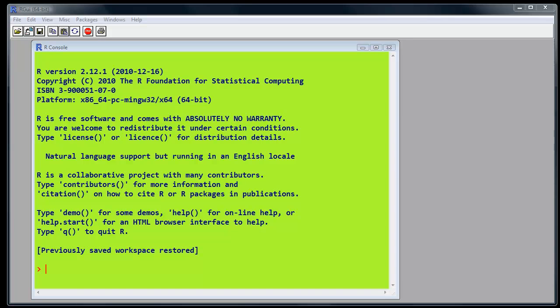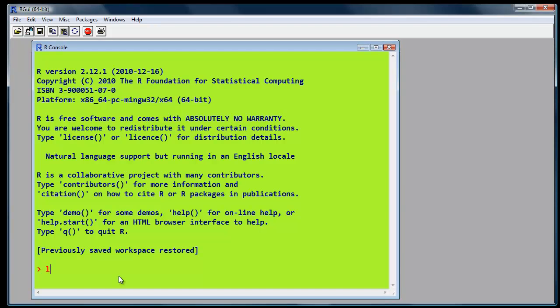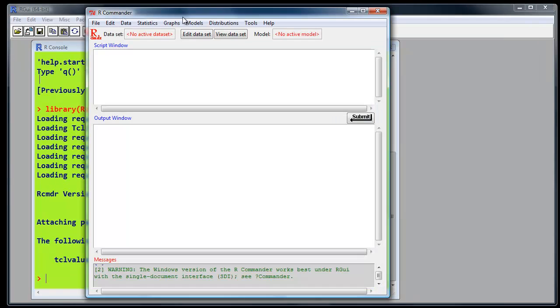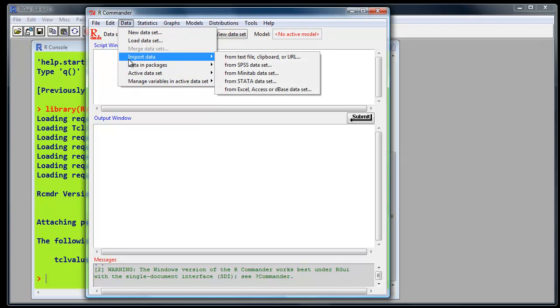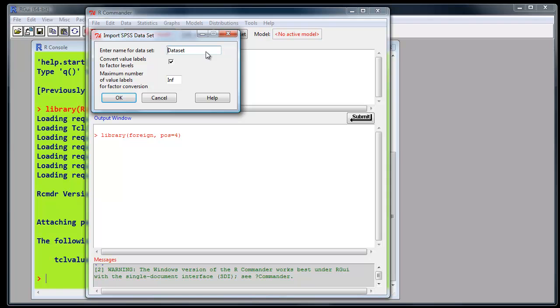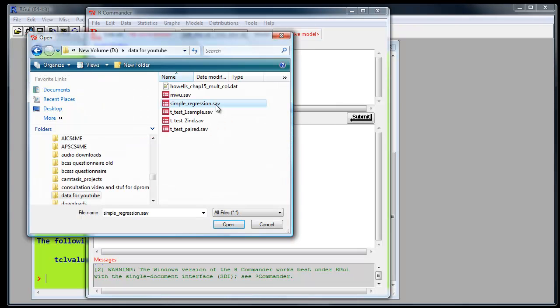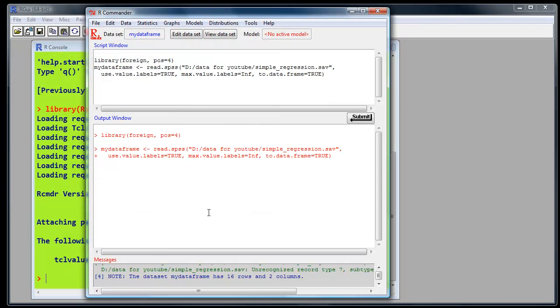We'll consider R commander first. So to do that, we load the R commander library. There's a graphical interface to R. So we're going to load the data from the SPSS file we used for the previous example. So it's data, input data, from SPSS file. Call it my data frame as usual. Check to see we've loaded the data correctly.